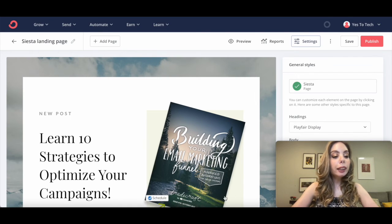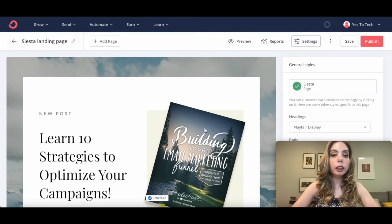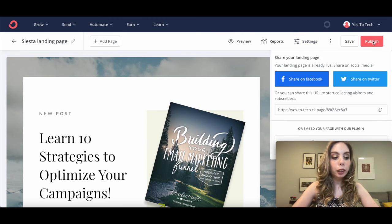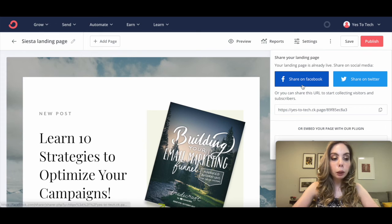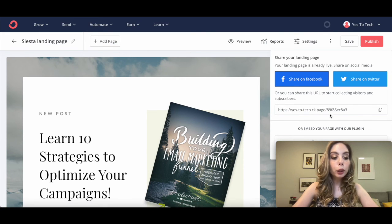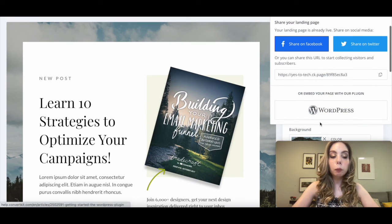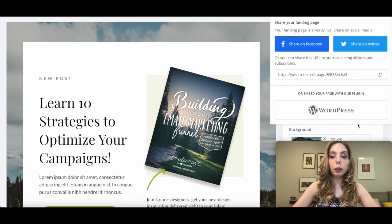To share this ConvertKit landing page and deliver your lead magnet on autopilot, click on Publish. Your landing page is already live. You can either click to share it on Facebook or Twitter, copy the URL that ConvertKit provides you with to start collecting visitors and subscribers, or embed your page on WordPress using their plugin.